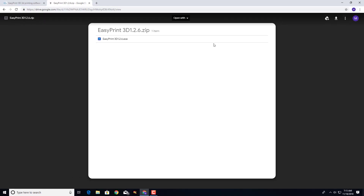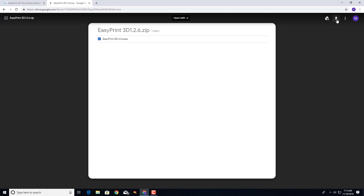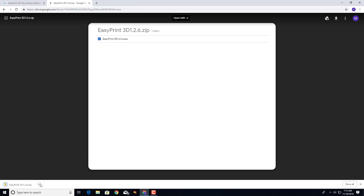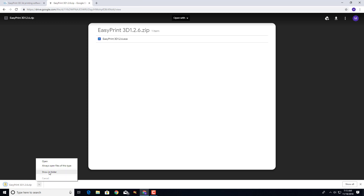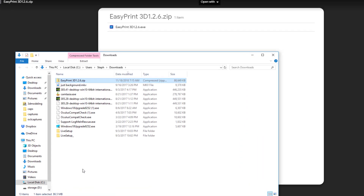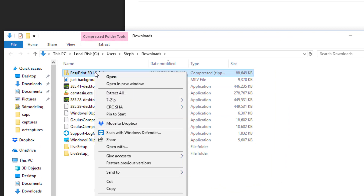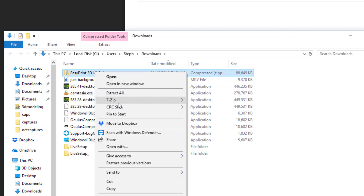I'm just going to download it from this Google link. You can see it pops up a zip — don't launch it, make sure you download it. Your computer may ask where you want it; mine did not have it set for that, so it is just in my download folder. I'm going to hit 'Show in Folder' and then extract it.